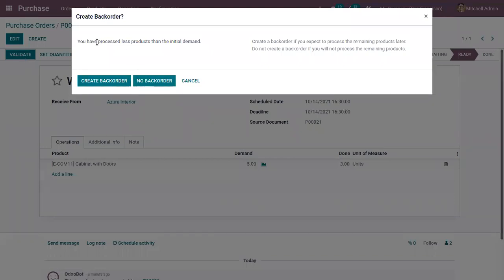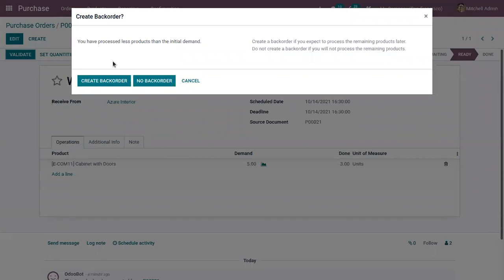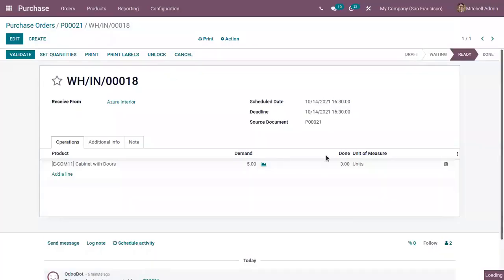You can see as we have processed less products than the initial demand, you can create a back order to achieve the remaining quantities. We can process the transfer later or we can do not create back order if you don't want to process the remaining products. Here let me click on no back order.